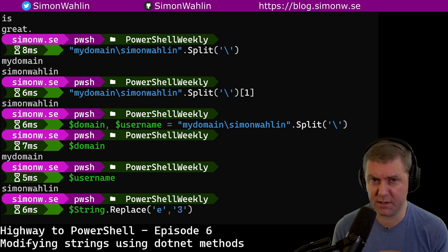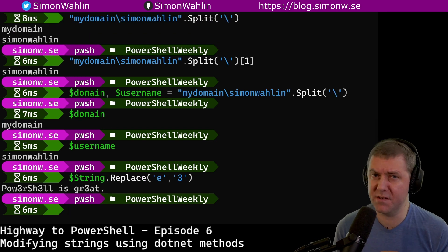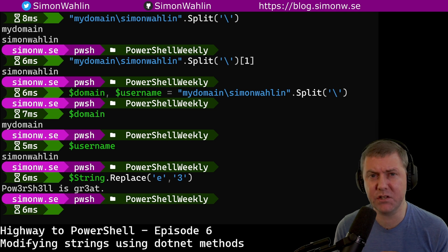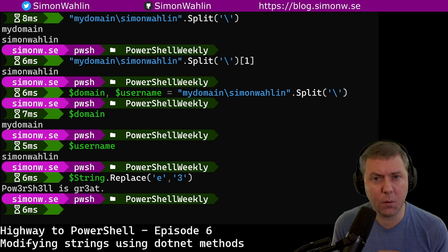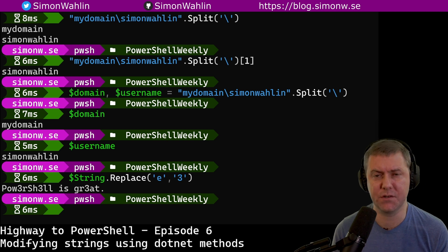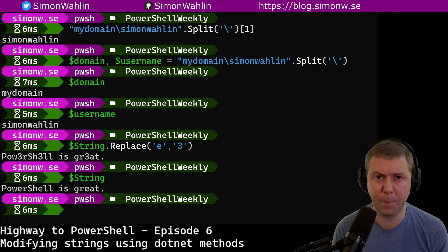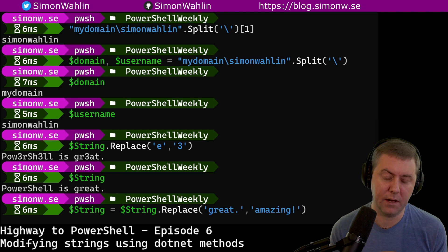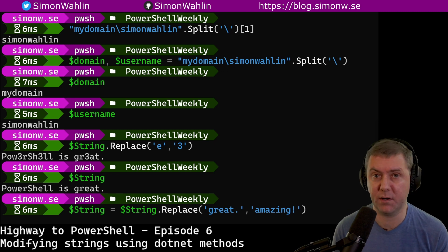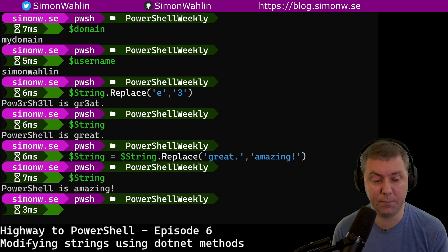Replace will, just like you'd expect, replace part of a string. Note that none of these methods actually change the original string in $string — they only output modified copies of the string. If you want them to modify the original string, you simply need to reassign a new value to your variable $string, and now $string has a new value.